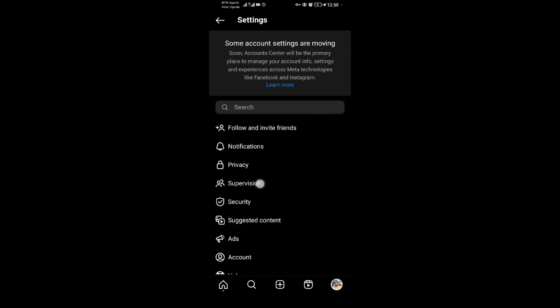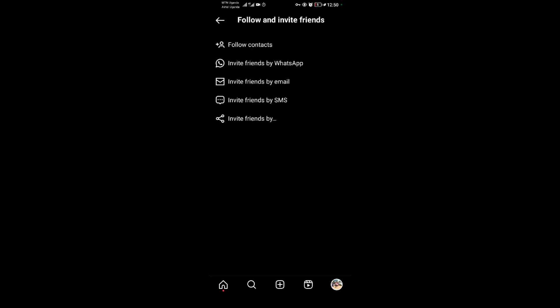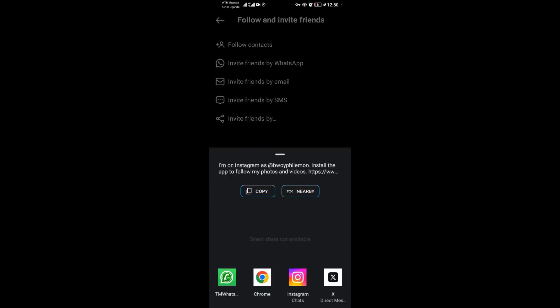When you come to Settings, scroll down until you see 'Follow and Invite Friends' and tap on it. Then come to the last option, 'Invite Friends By.' Tap on that, and after it loads, this will be your YouTube link.